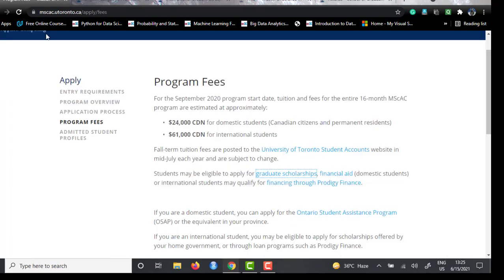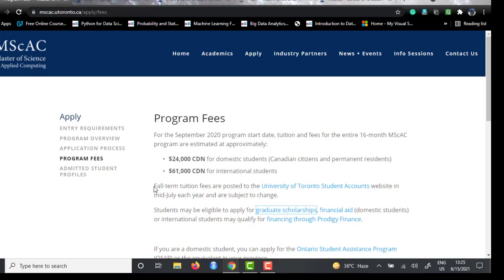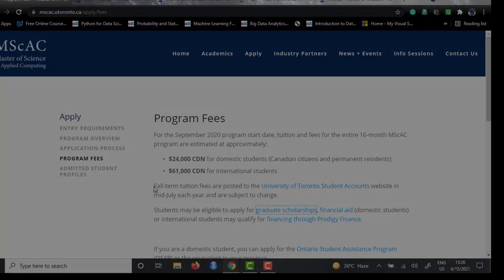If you liked this video, please press the like button and subscribe to the channel. I will continue to post videos about data science courses from universities around the world, covering which universities and departments offer the best data science courses. Till then, adios.